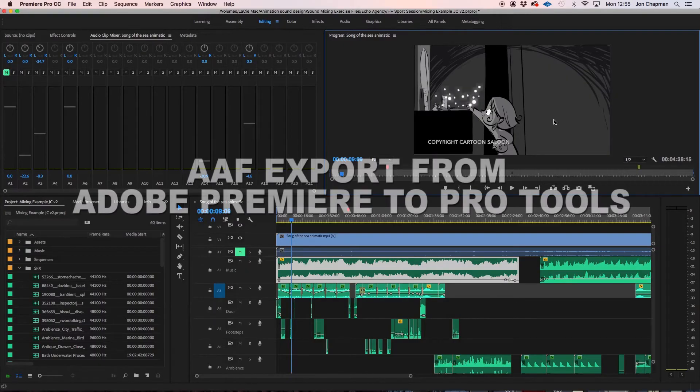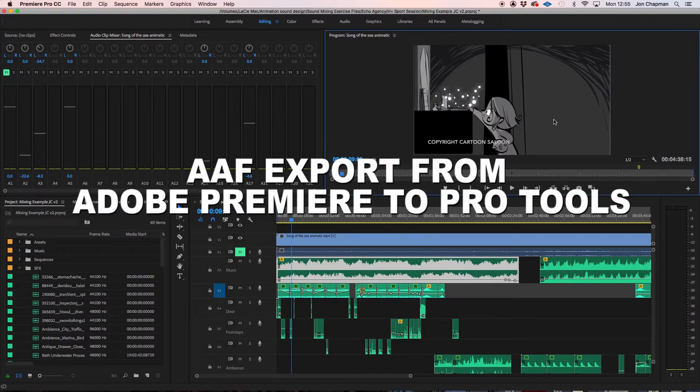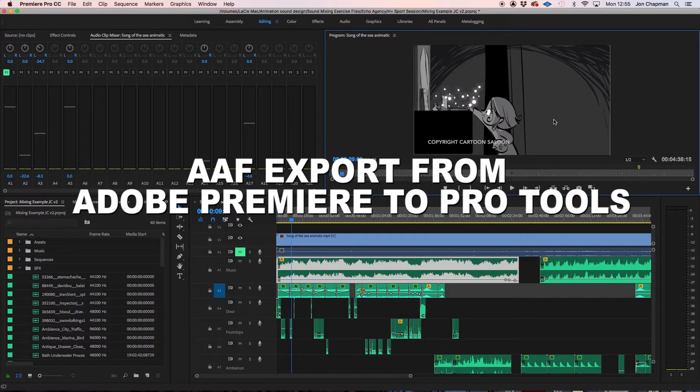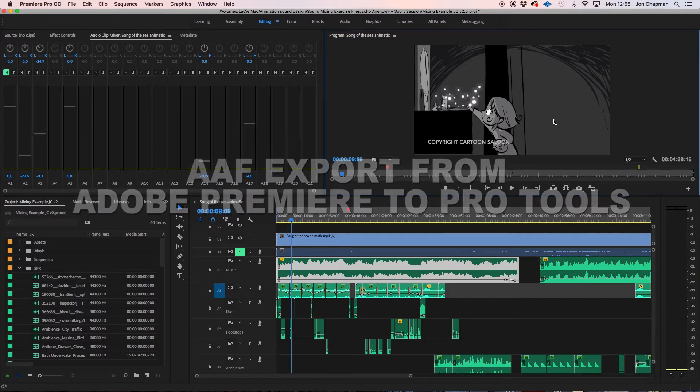Hello, so today we're going to be looking at exporting an AAF file out of Premiere Pro and into Pro Tools.